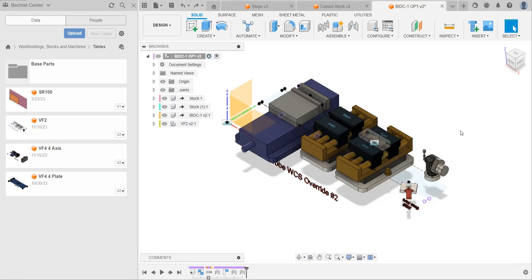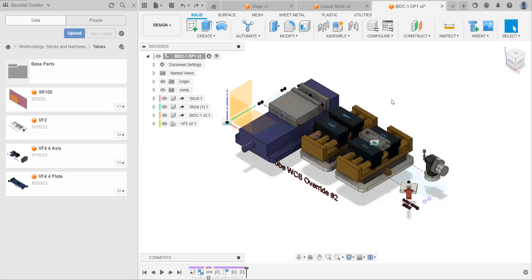Now, we're just about ready to switch over to the manufacture tab and actually start manufacturing our part and making CAM for it, but there's one thing we need to do first, and that is rename our parts. We need to rename our parts stock, model, and fixture, depending on what they're doing.